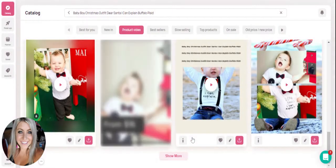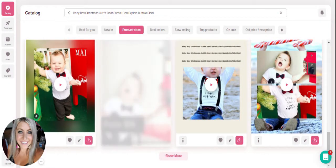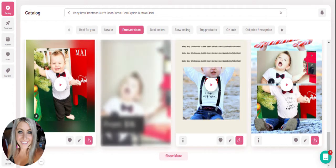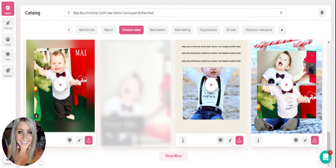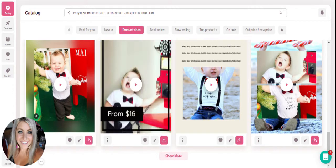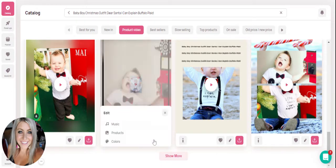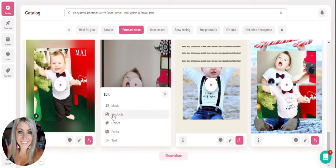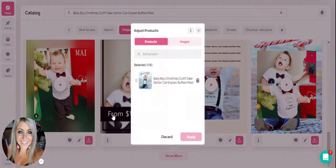And then you would just hit apply. Minta is going to add that music into the template for you. Next, we will look at the products customization. This is where you are able to add additional products.